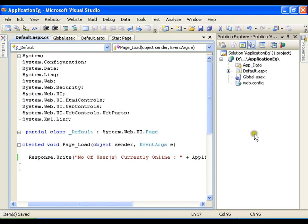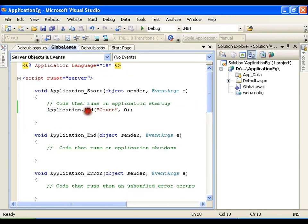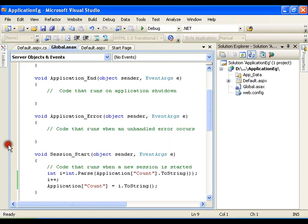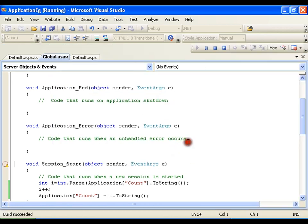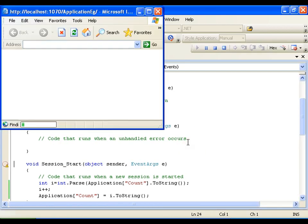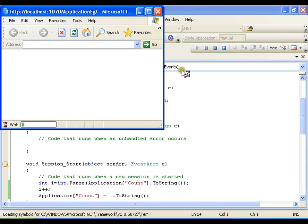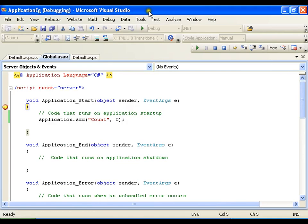Now I will put breakpoints so that we can see how it performs all the events, and I will execute this. In the Application_Start event it is going to create this variable.